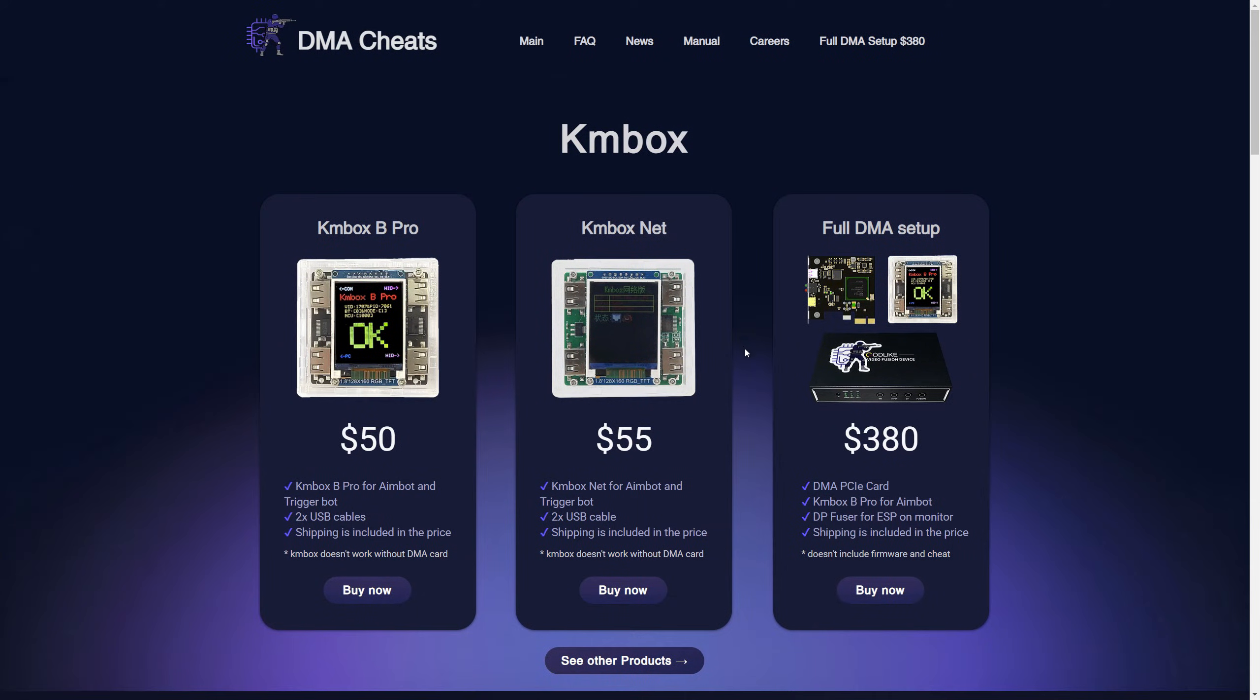When purchasing a full package, you can choose KMBOX.B Pro or KMBOX.NET without additional charges.